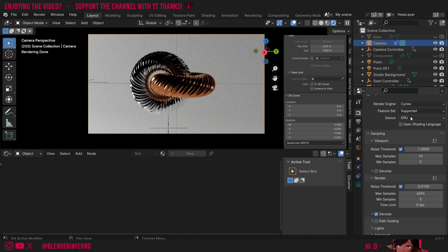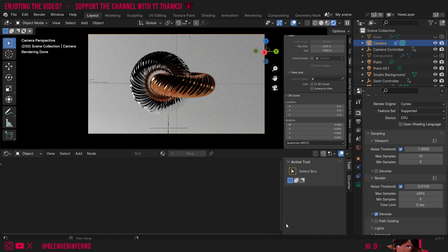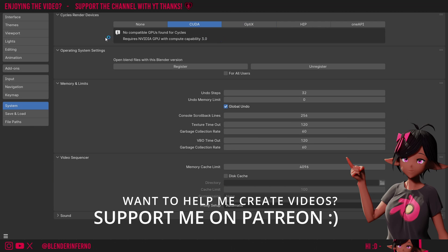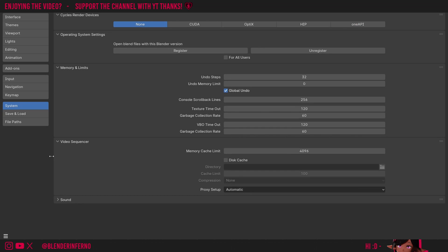I'm going to change back to Cycles. Here under device, you can choose to use your GPU if you'd like. This can allow for faster rendering. Unfortunately, the GPU on my computer isn't compatible with Blender, which is why I use CPU. If you want to enable your GPU for faster rendering in Blender, you can left-click Edit and then choose Preferences. Then if you left-click System, you can see at the top there's Cycles render devices, which is just choosing the graphics card you want to use. Since there are so many types of graphics cards, I recommend doing a little bit of research to find out the best option for your specific graphics card. For now, I'm going to change it back to None since I'll just use my CPU.